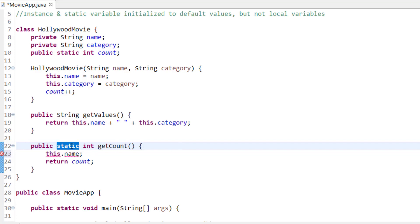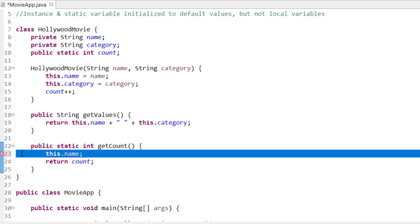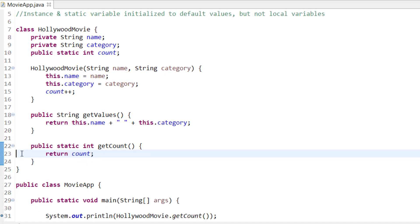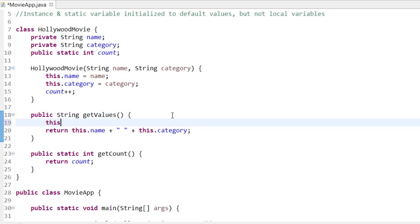The reason is that when the class is loaded, static variables and static methods are available, but instance variables are not yet created — they are only created when an object is created. So name is not initialized at that point. However, you can use static variables inside an instance method, because count is already loaded when the class is loaded, so it's valid to use count++ inside an instance method.